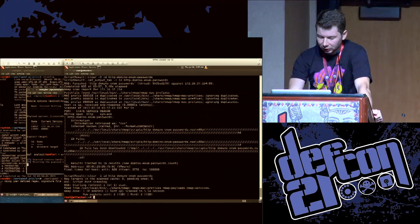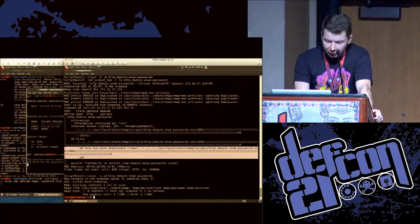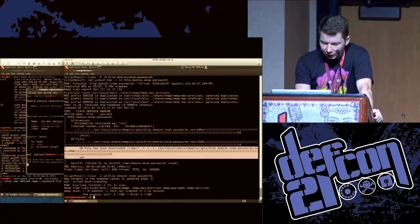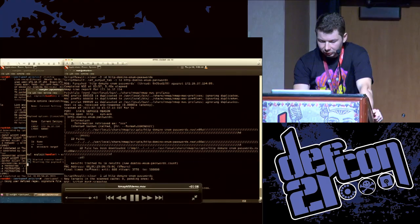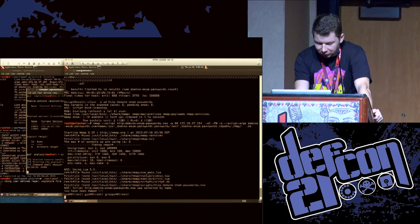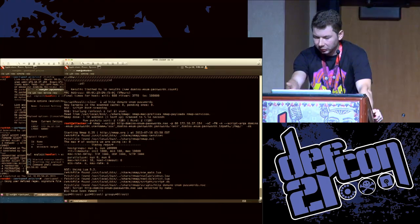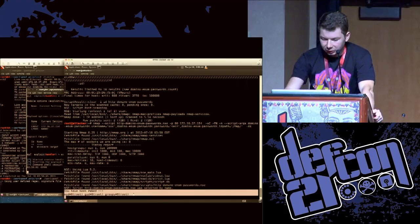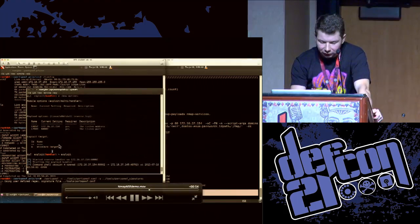If you launch that against the system running port spoof, you'll be able to upload an arbitrary file and overwrite any file accessible with NMAP privileges. In this case, I have overwritten the NSE script itself. So next time somebody launches that particular script with the same parameters, they will get a remote reverse Meterpreter.